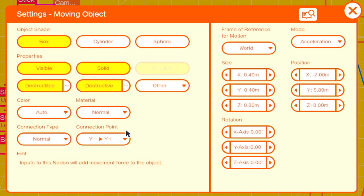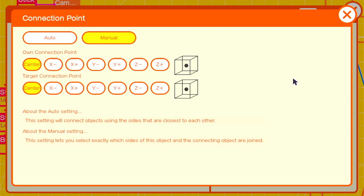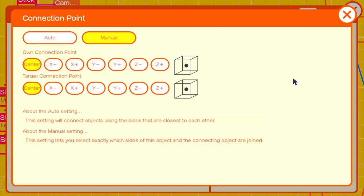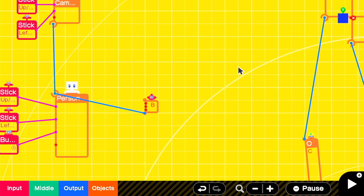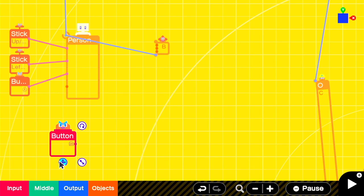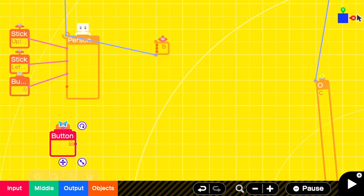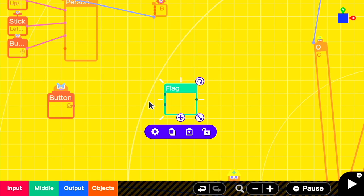We'll make it invisible, non-solid, with a connection point of center center, and we'll leave everything else pretty much standard. We're going to control when our Mario character is ground pounding with a flag, but we'll use a button set to on press to activate that flag and turn it on. We'll use the ZR button in this case and connect it to the flag's on input.